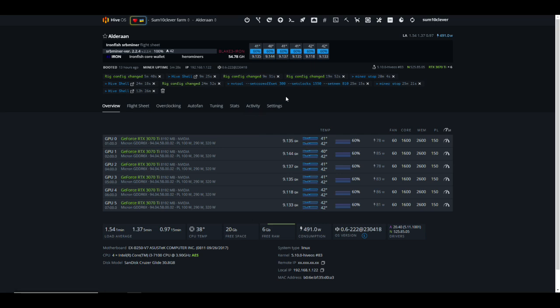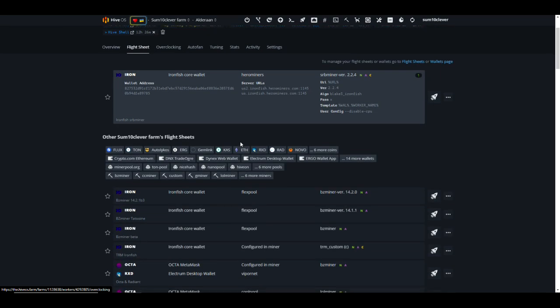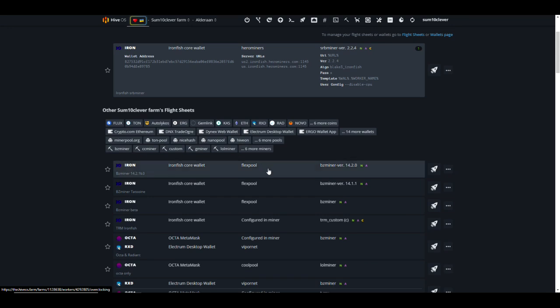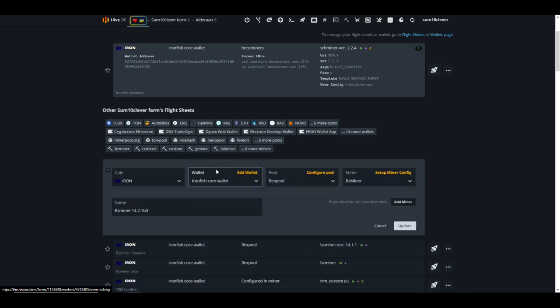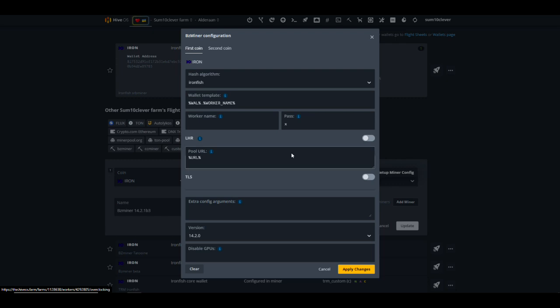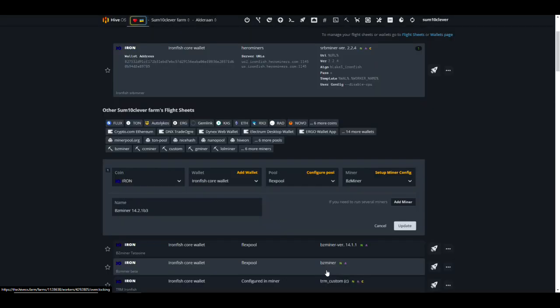However, with this new beta version from BZ miner we're going to increase significantly and we don't have to use Hero Miners to do it. Let's take a look at this flight sheet real quick. We're on Iron Fish, got it going to my core wallet on Flexpool. If you take a look at the extra arguments we have nothing extra, pretty simple. However I did have to install the beta version.